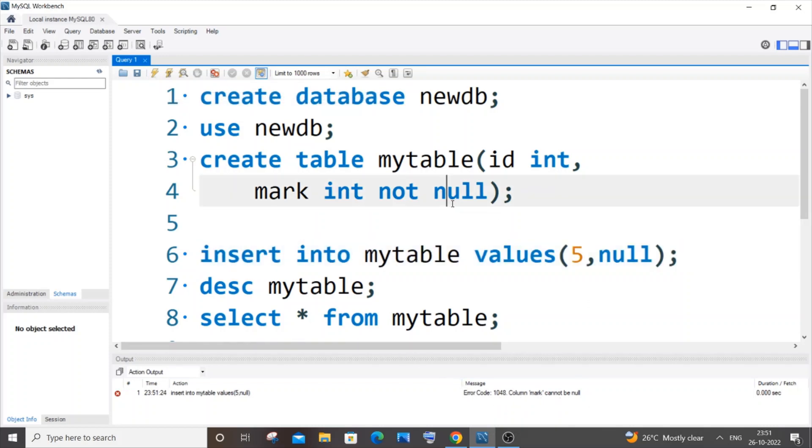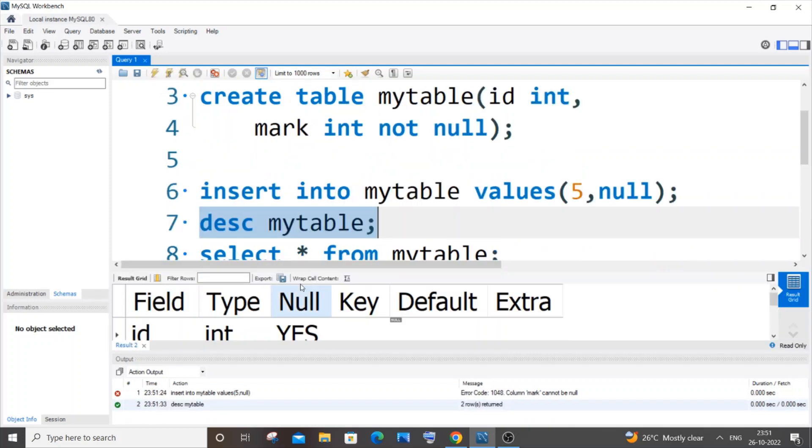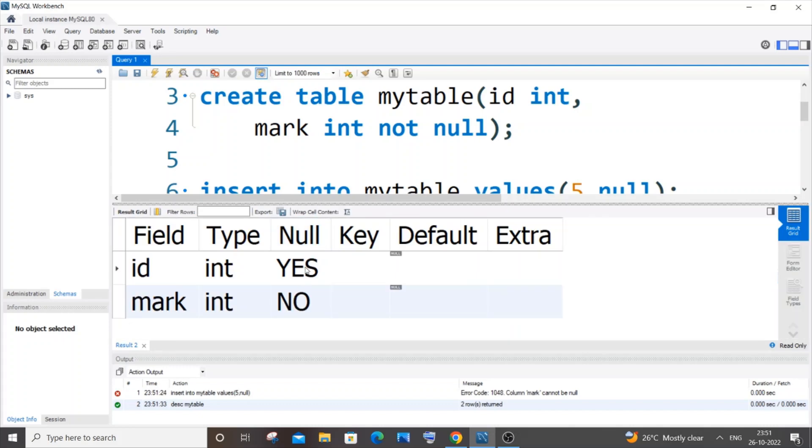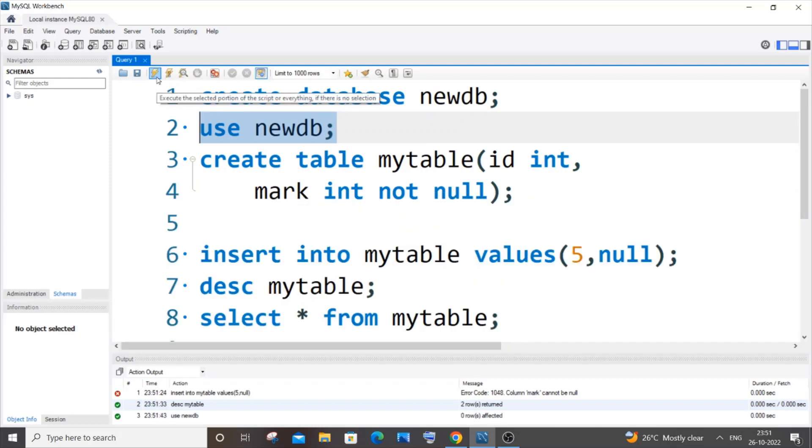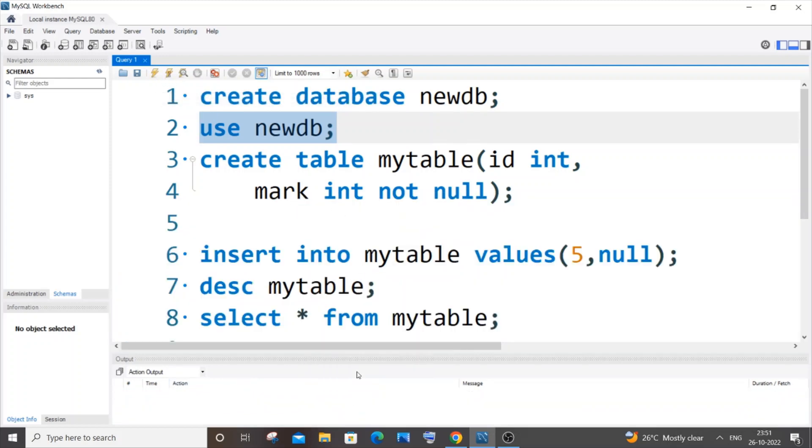We have a NOT NULL constraint. If I go to my table description, you can see I have applied the NOT NULL constraint. So now I will show you how to remove the constraint from our mark column. For that we will be using the ALTER and MODIFY keywords.